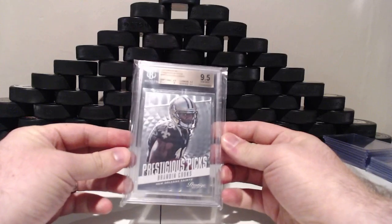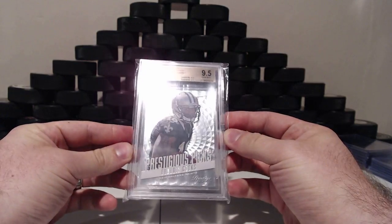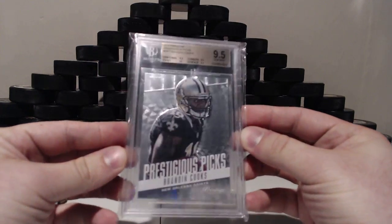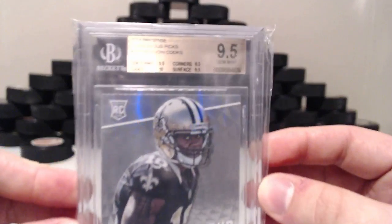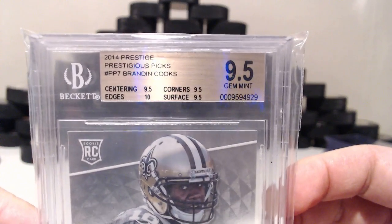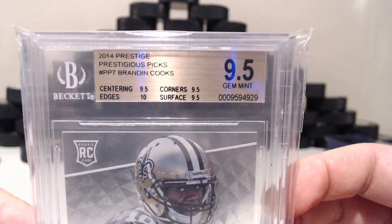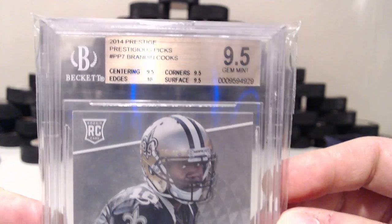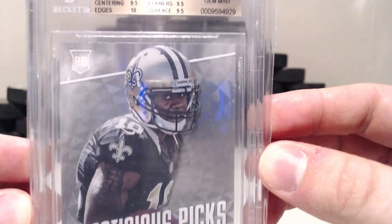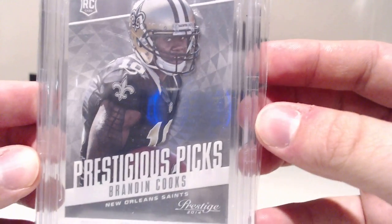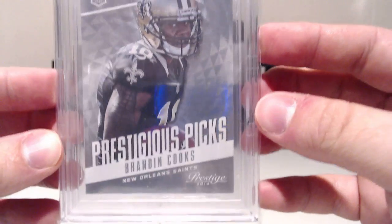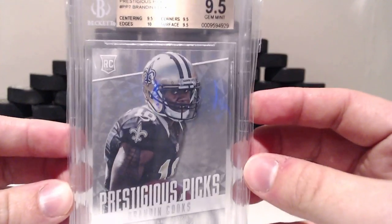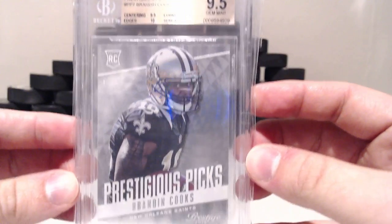And we have ourselves New Orleans Saints Prestigious Picks Brandon Cooks, 9.5 Gem Mint. Centering 9.5, Edges 10, Corners 9.5, and Surface 9.5. Brandon Cooks rookie card. And the way the breaks work is whatever jersey they're wearing on the card is where the team will go. So this will go to the Saints.